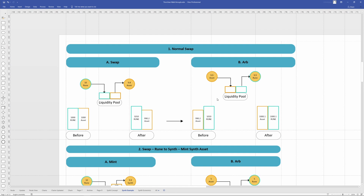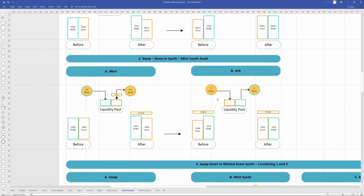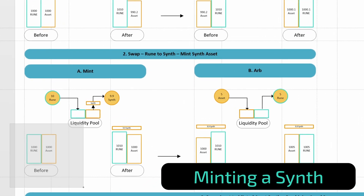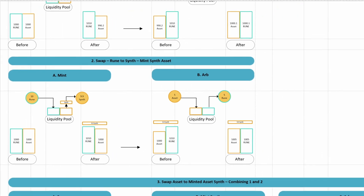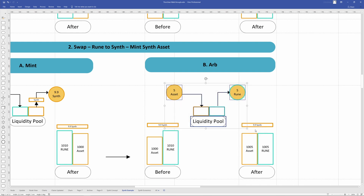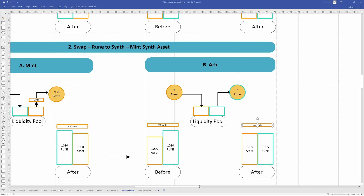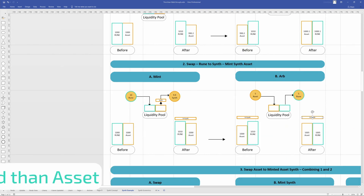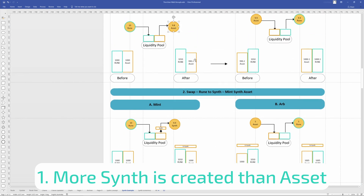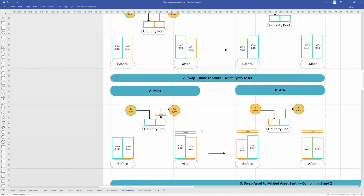Now we understand a simple L1 swap, let's look at a mint to see how it's different. We start with the same pool balance and the same input of 10 rune. We put that in and get 9.9 synth out, and the pool depths afterwards are a little different. During the mint process the output of the synthetic is actually higher than a normal swap. This is because synthetics are designed to have a 50% discount on the slip fee, achieved by doubling the depth of the pool virtually during the swap.